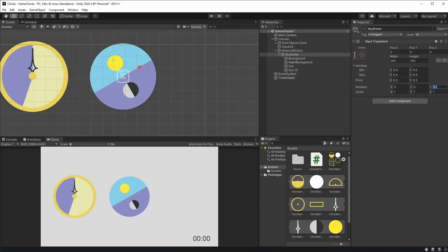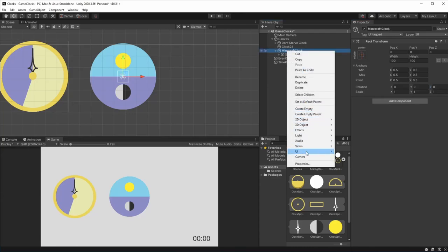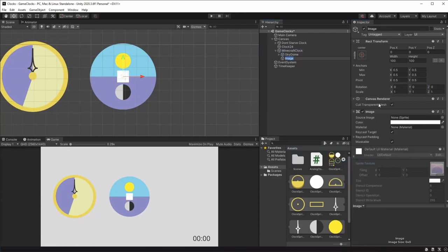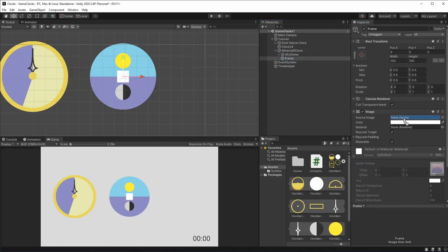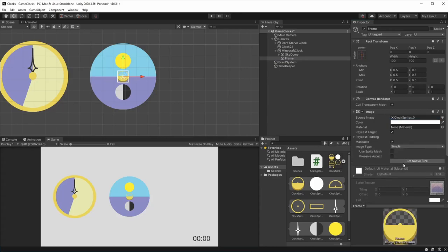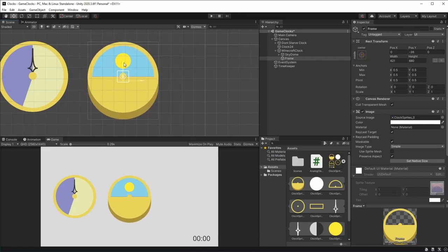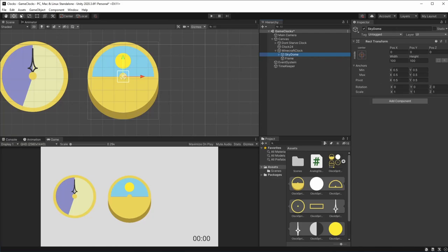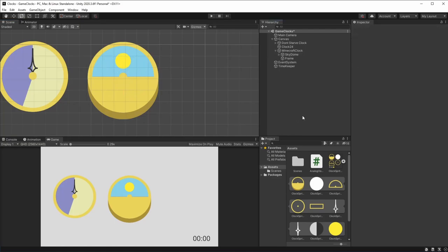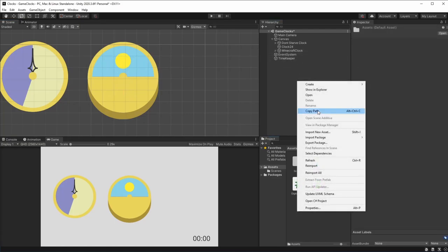We return to zero rotation and create a new UI image for the frame of our Minecraft clock. We drag and drop the frame sprite, set its size to native, preserve its aspect, and position it right on top of the division. What we're going to do to our clock is just rotate it, just like in Minecraft. We can reset this and start working on our Minecraft clock script.